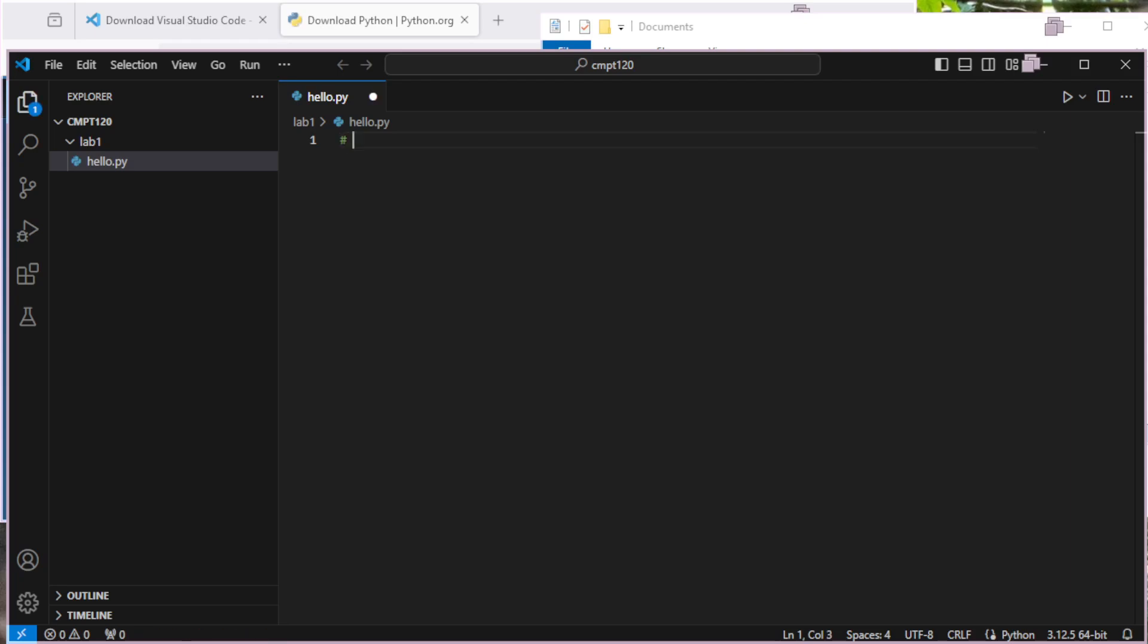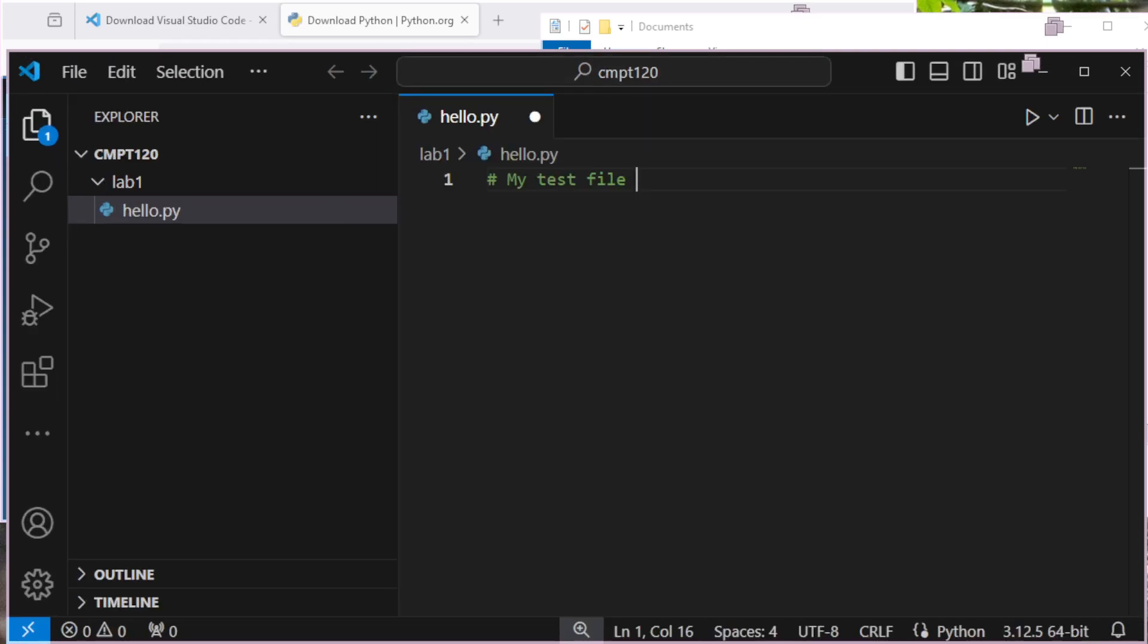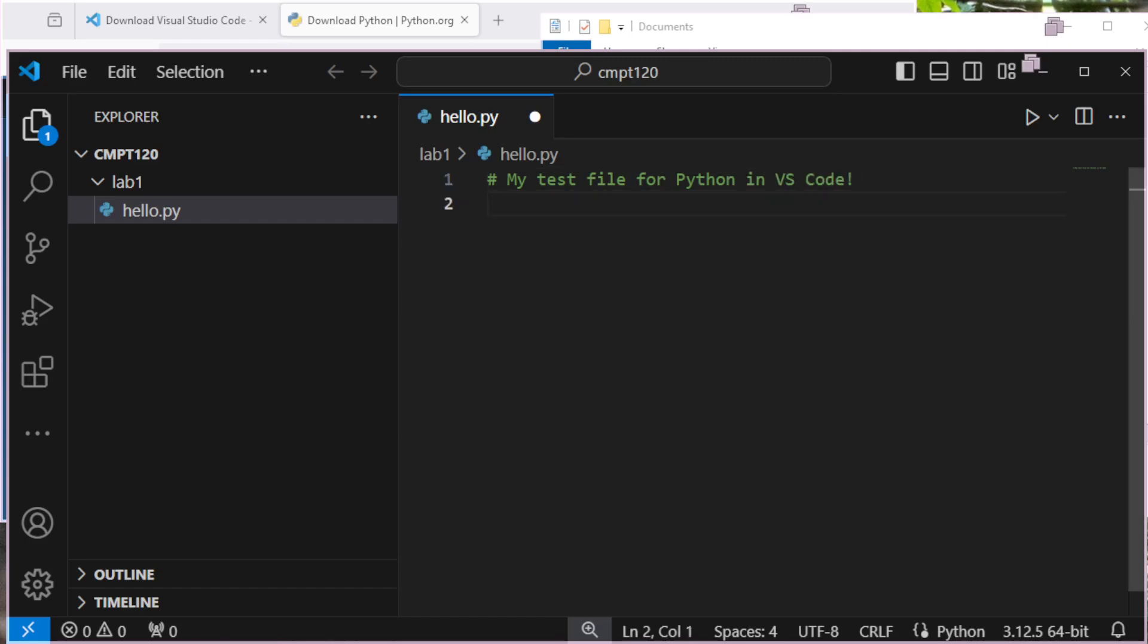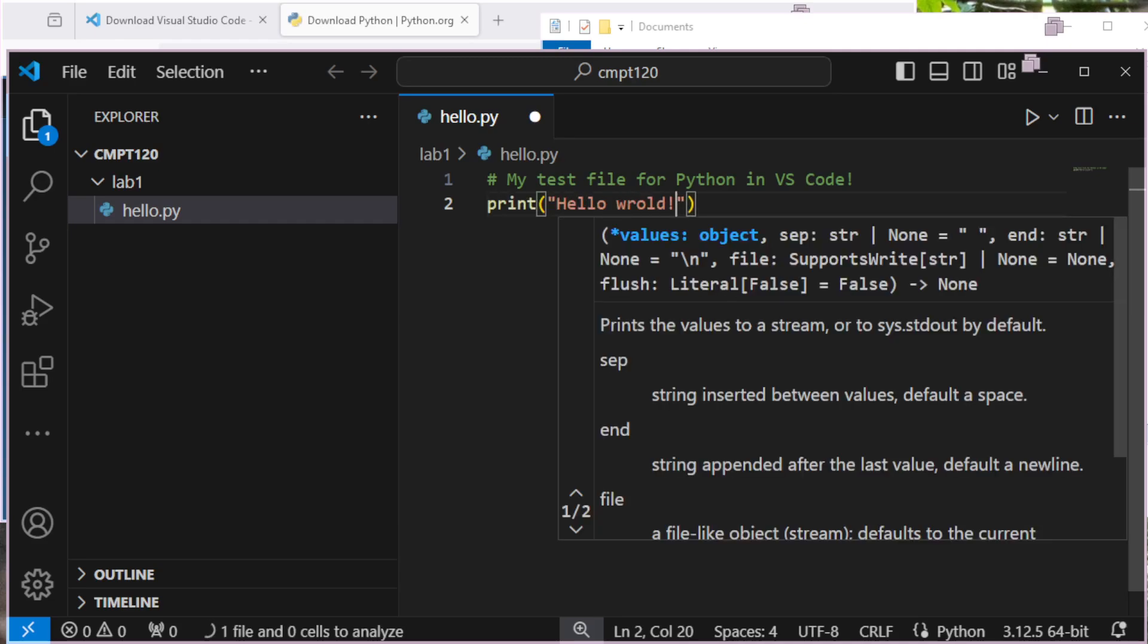I'm back here to my Hello.py. So I'm going to put a comment here at the top. This is my test file. And I'll make this a bit bigger. My test file for Python in VS Code. And we'll put in just a print statement. Print. Hello, world. Of course we do.